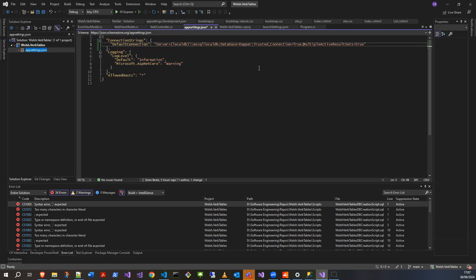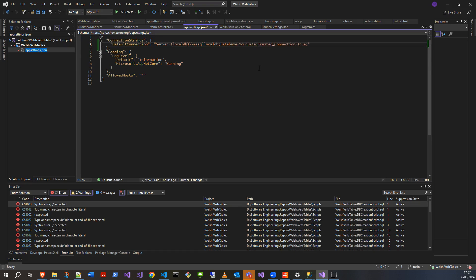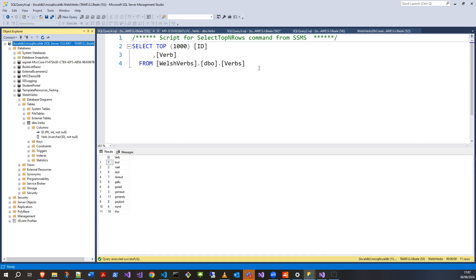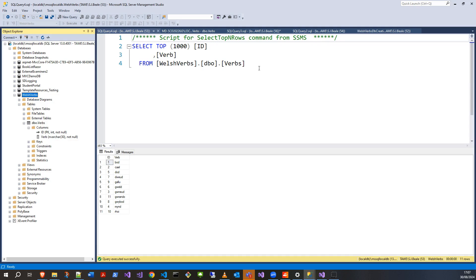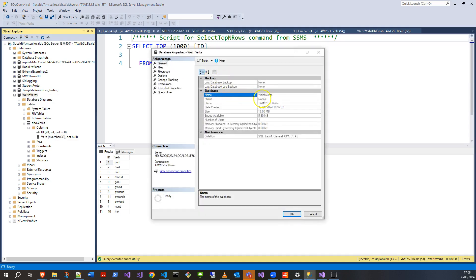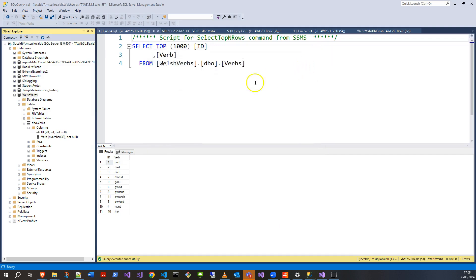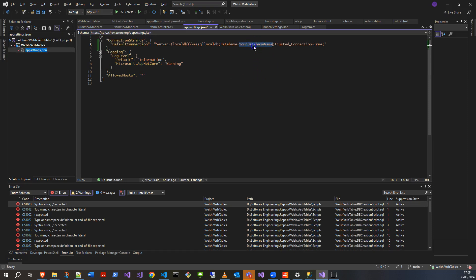I need to change 'your database name' to the actual database name I need. Let's have a look again. My database is actually Welsh verbs. The database name is Welsh verbs. Let me just copy and paste that to be sure. I know it's simple to type, but I always want to do that.